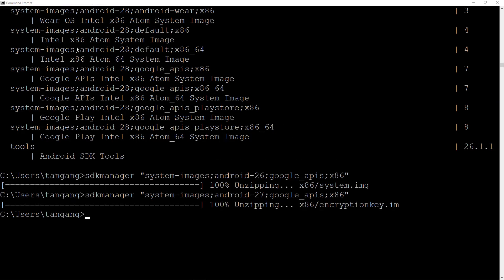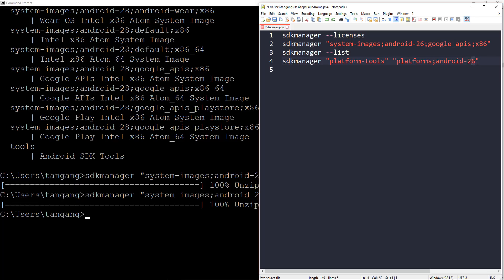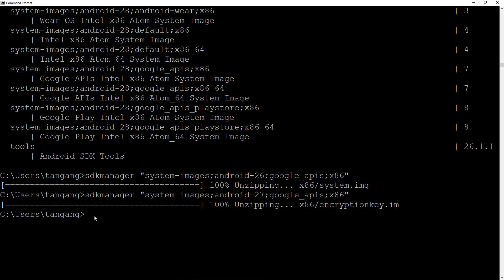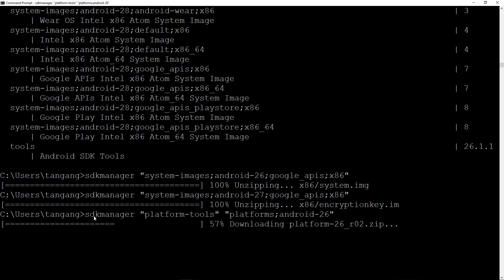That is finally done. So now all we need to do is install the platform tools for a specific API level. Go back into our notepad here and we're just gonna go ahead and copy this and paste it. This is gonna be for API 26. So you can just change this to API 27, API 28 and it will still work. Go ahead, control, paste and hit enter. This is gonna go ahead and install all of the platform tools. Actually this goes very fast.